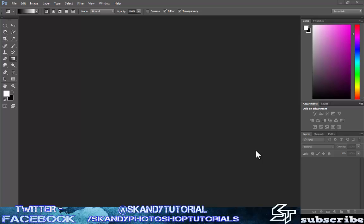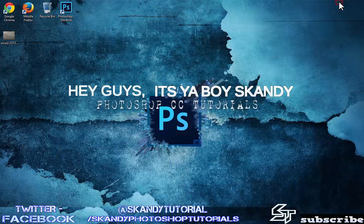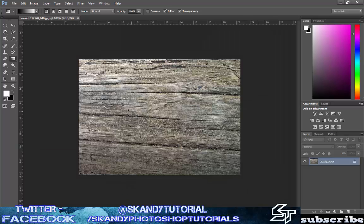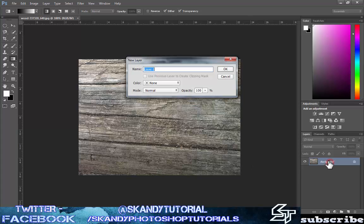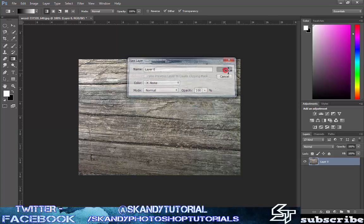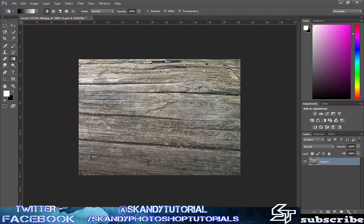The first thing to do is drag and drop the image that you're going to use into Adobe Photoshop. I'm going to use this image of wood and I'm going to add some water droplets onto it. Double click on the background and make a new layer — leave it named as layer zero — then create a new layer on top of that and rename it to 'water drops'. Press enter and you're good to go.